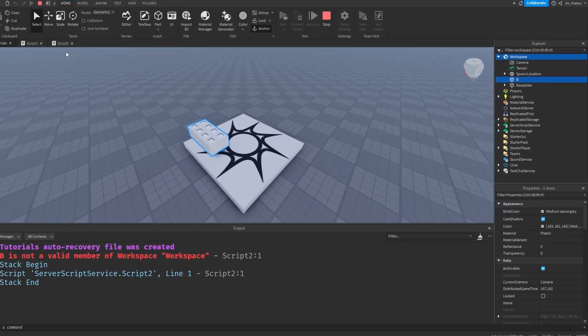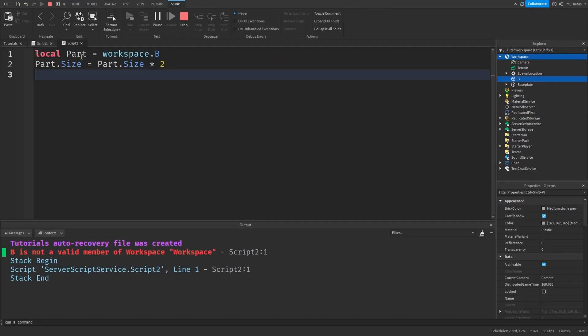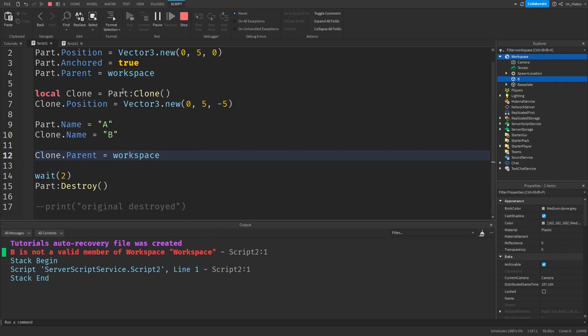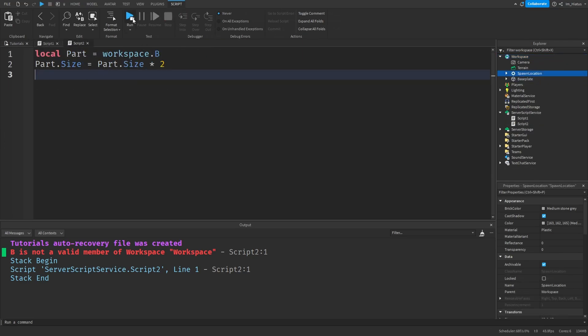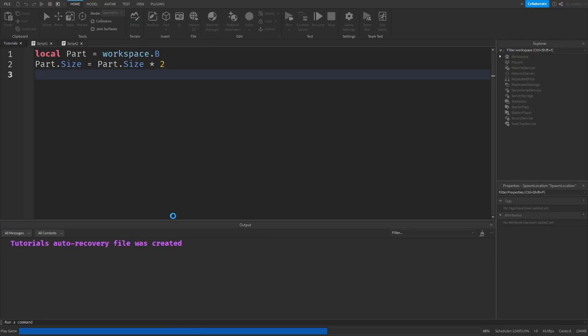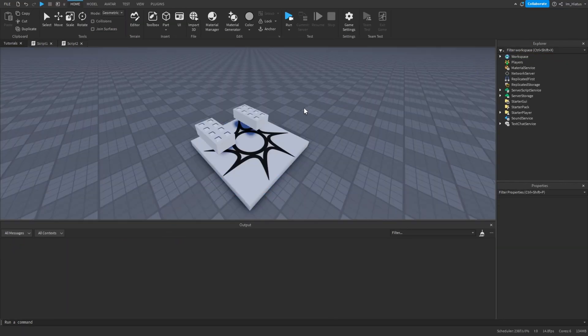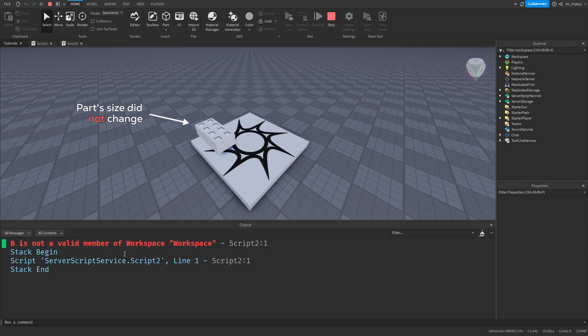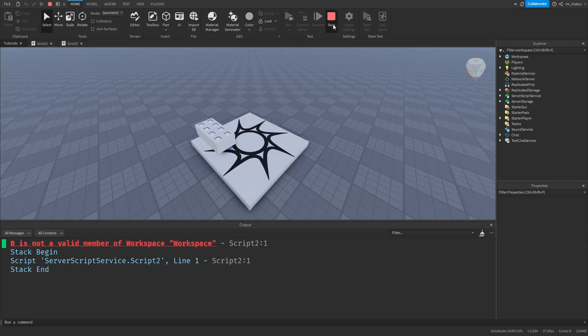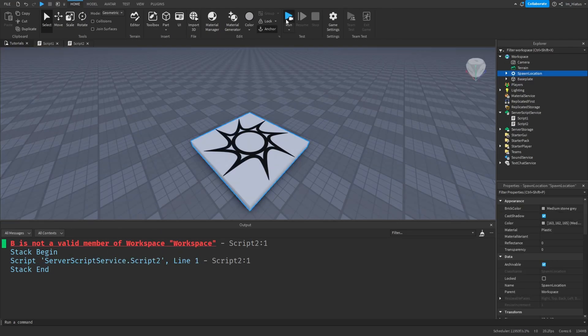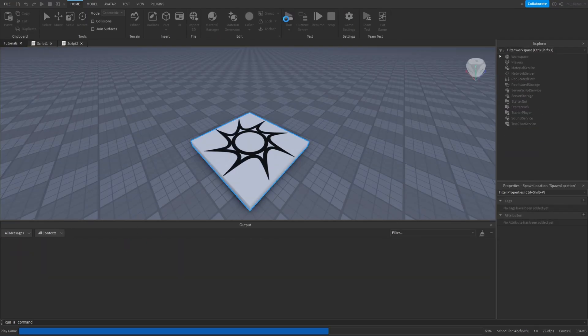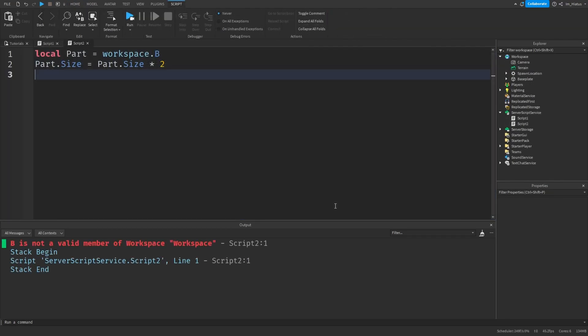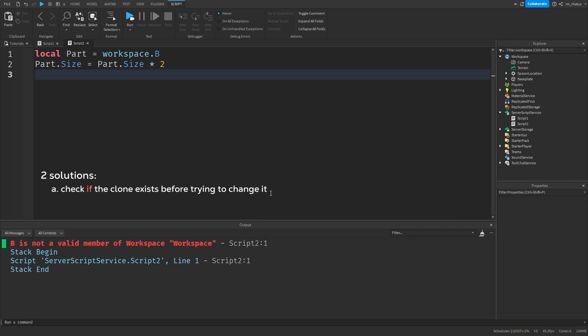This means that when the game started, script2 began running before script1 added the clone to the workspace. However, this timing between the scripts isn't always guaranteed. If you keep re-running the game, sometimes you'll see script2 start before script1 adds the part, so you get the error. And other times you'll see script2 start after script1 adds the part, so then the code works fine. To avoid this problem, we have two ways to go about it. The first way is to check if the clone exists in the workspace with an if statement before making any changes to it. And the second way is to wait enough time for the clone to spawn in.